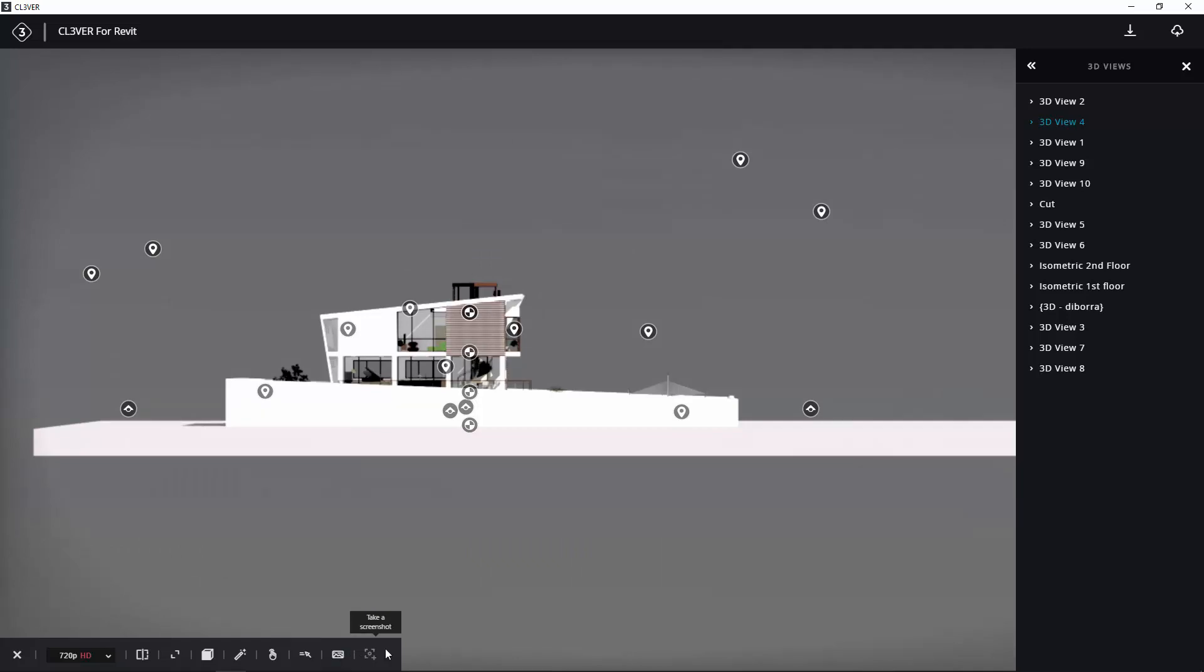The two icons at the top of the screen let you download the presentation to your workstation and to upload it to your Clevver workspace in the cloud. Uploading the presentation to the cloud lets you share it with other people.